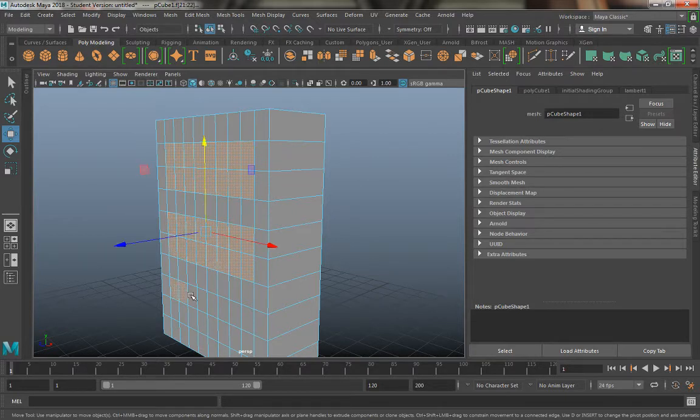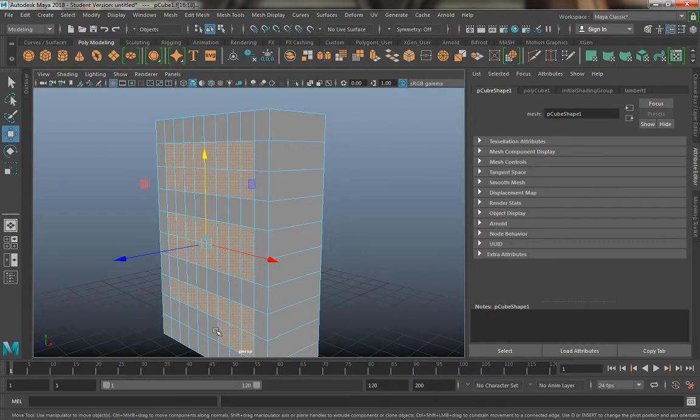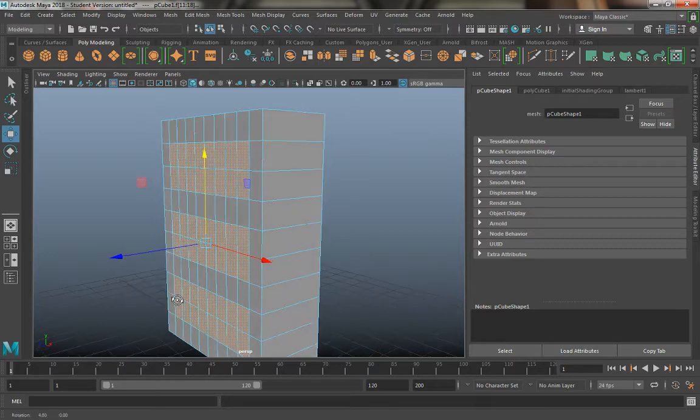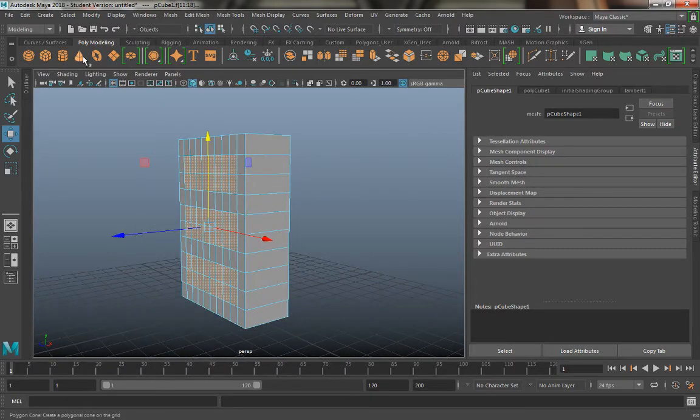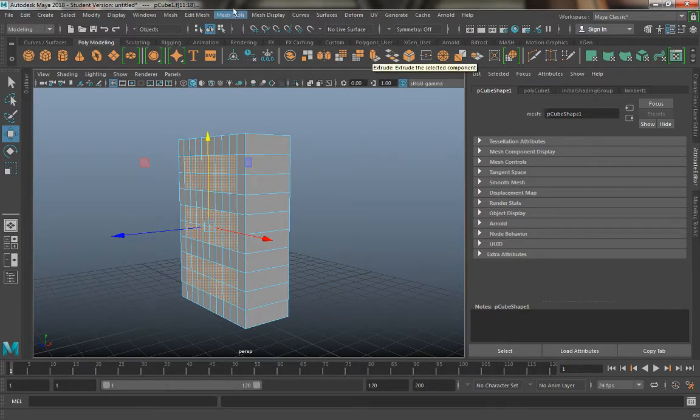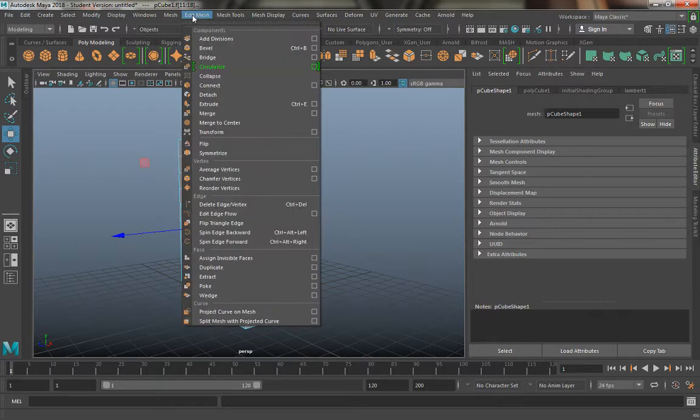These are going to be my shelves so just go ahead and hold shift and click on each one of these little cubes you see here. What I'm going to do from this point is in my poly modeling over here there's going to be extrude.